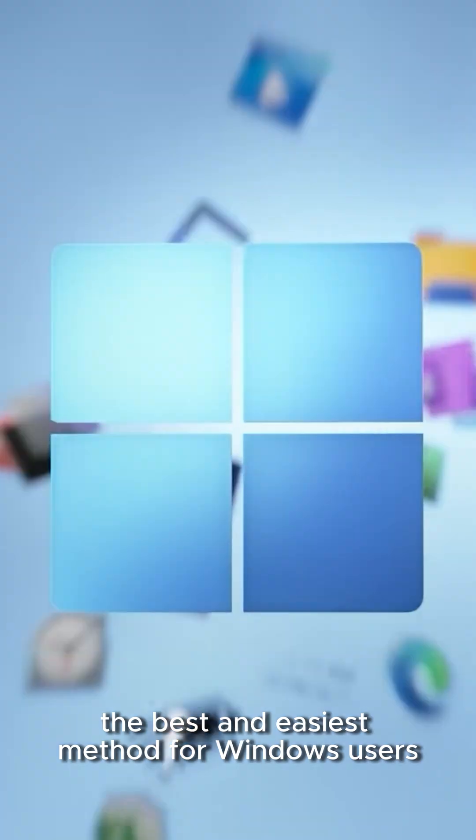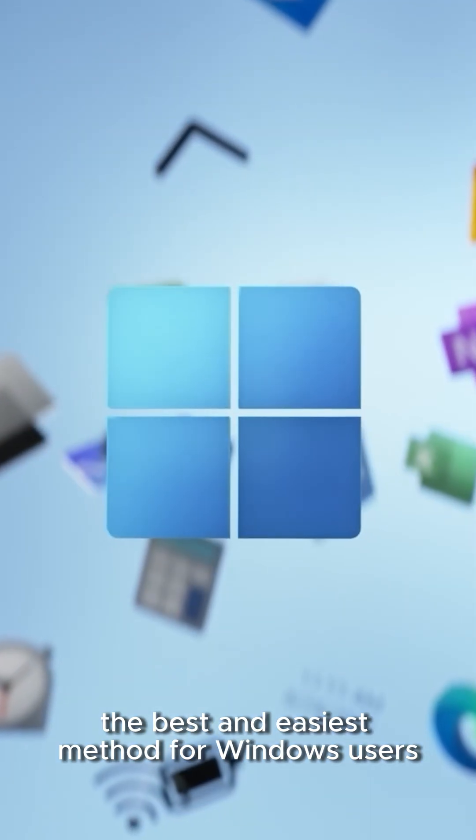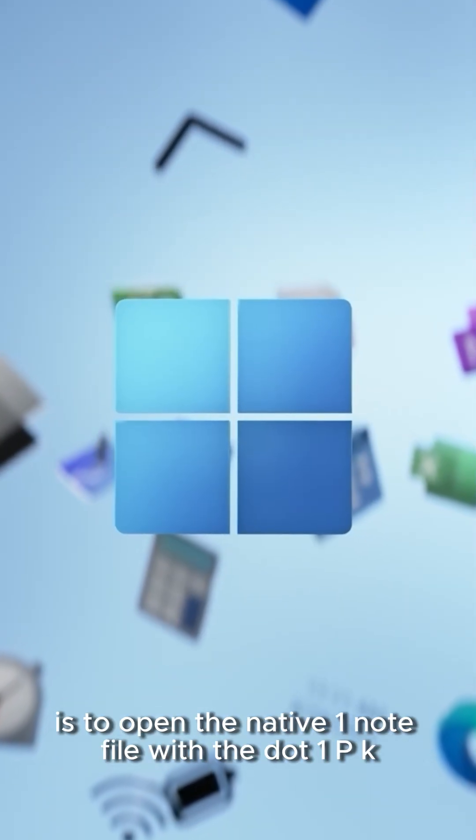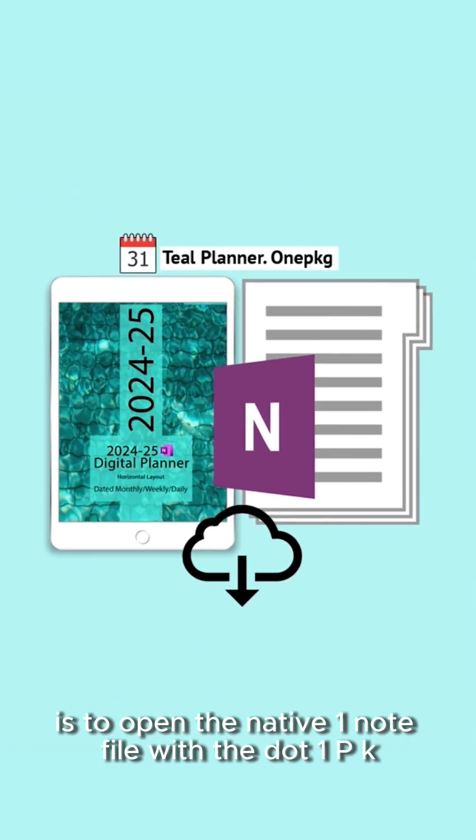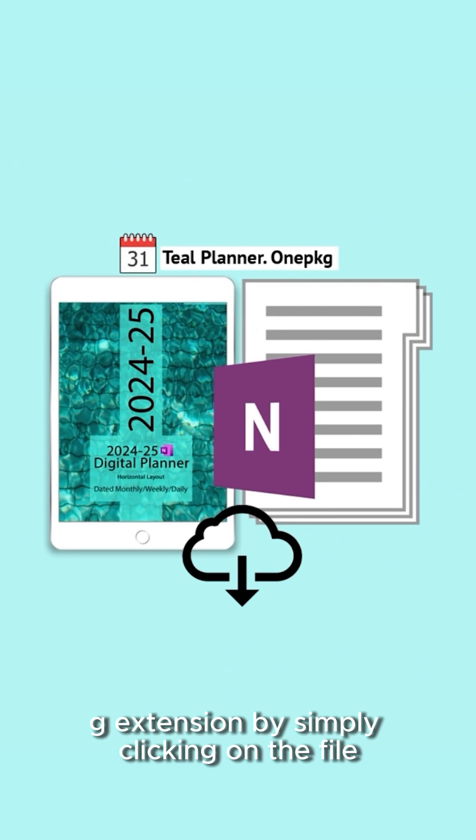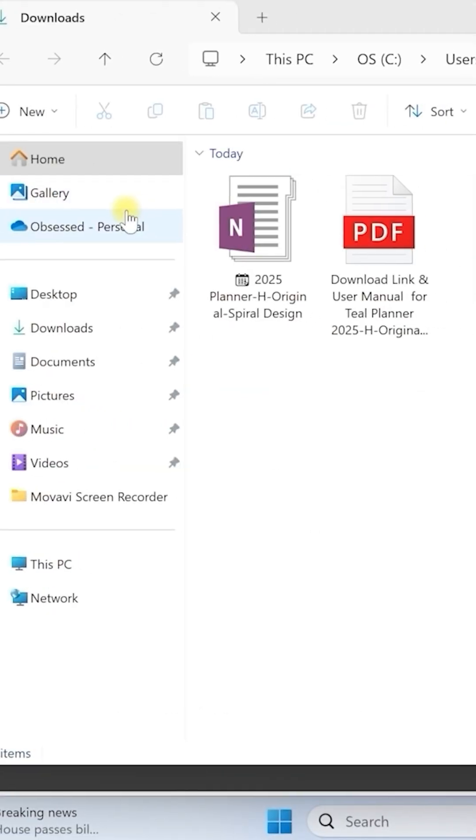The best and easiest method for Windows users is to open the native OneNote file with the .1PKG extension by simply clicking on the file.